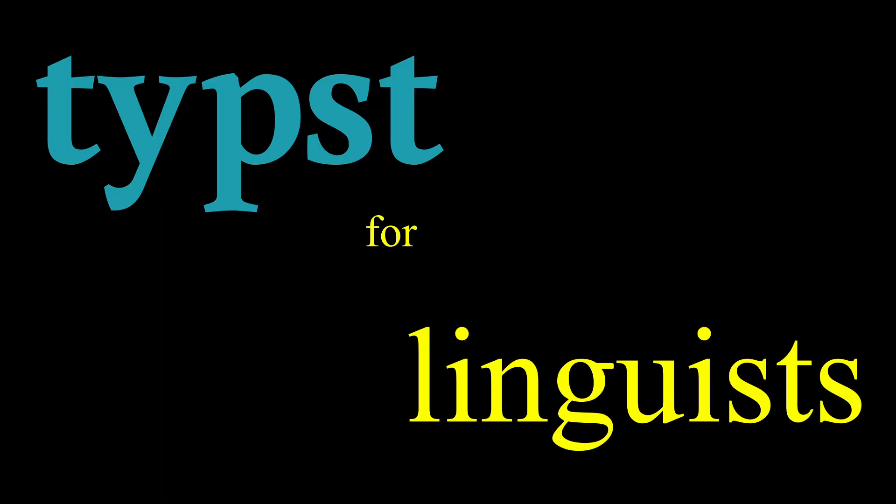Alright, let's make this quick and simple. This is Typst for linguists. If you don't know what Typst is, it is essentially just another markup language that is aimed at doing what LaTeX can do but with a friendlier syntax. And in my opinion, it does a good job at that.